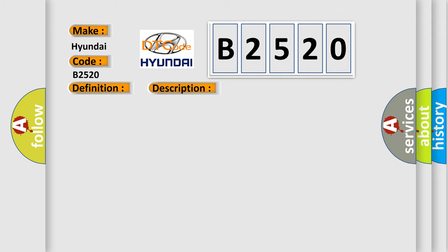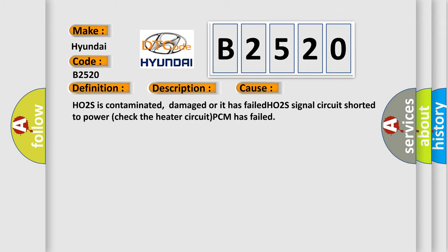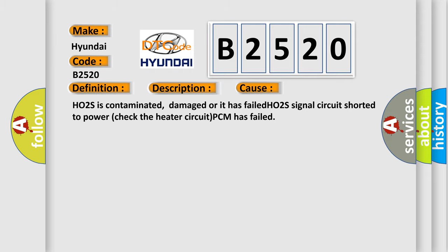This diagnostic error occurs most often in these cases: HO2S is contaminated, damaged or it has failed; HO2S signal circuit shorted to power; check the heater circuit; PCM has failed.